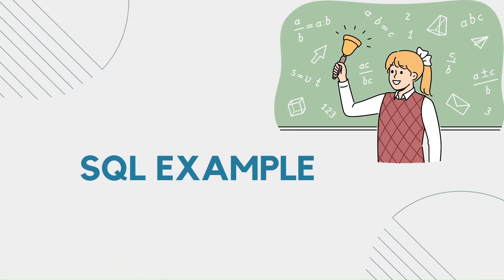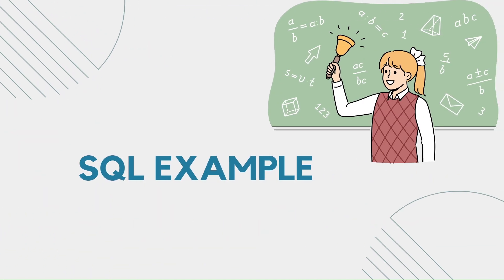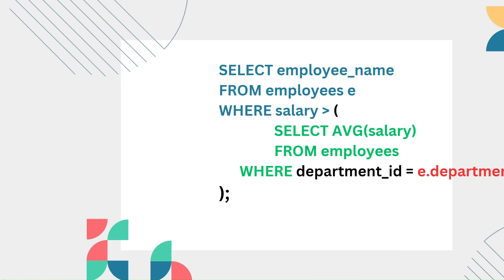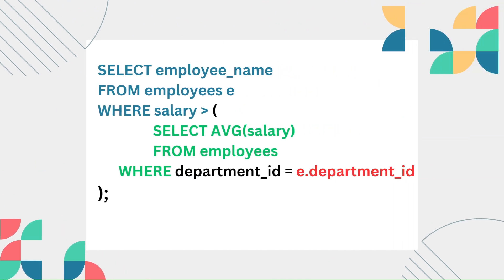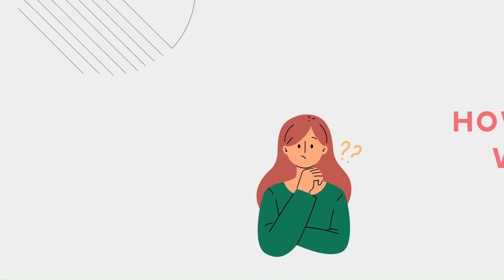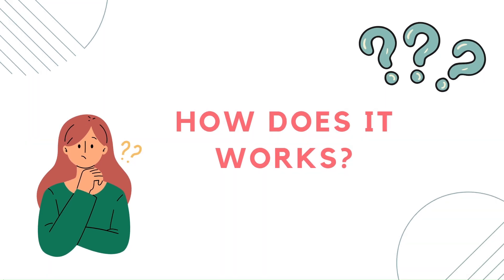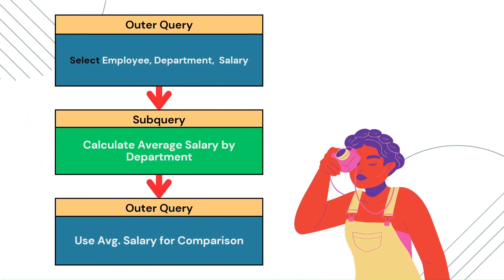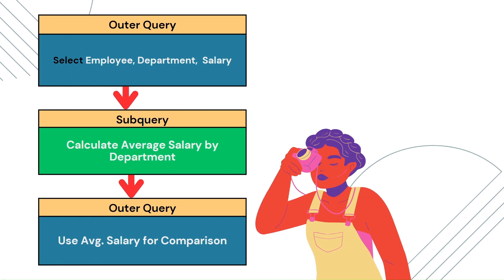Here's an example. This query finds employees with above-average salaries in their departments. The subquery uses department ID from the outer query to calculate each department's average salary.